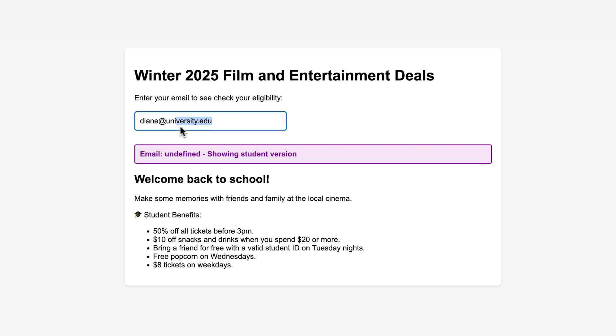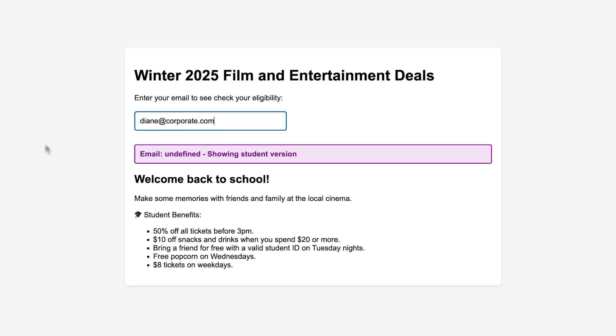But if I decide to use my work email, boo, it doesn't look like I can ditch work to watch a movie. But I get lounge access with partnering companies. So that's pretty sick.